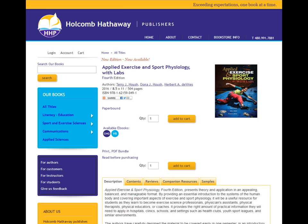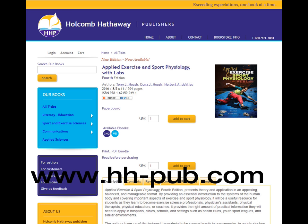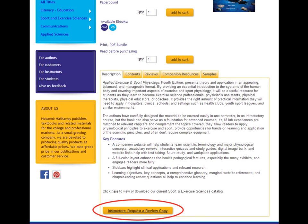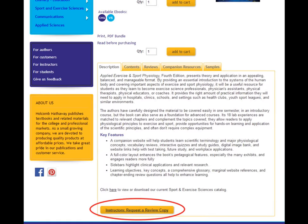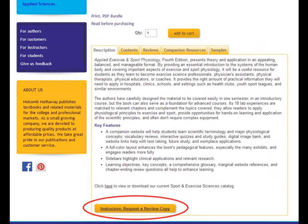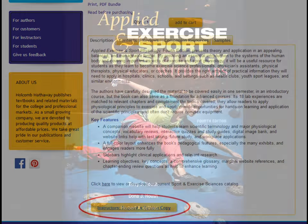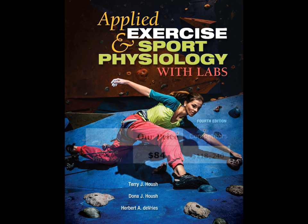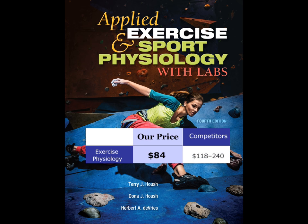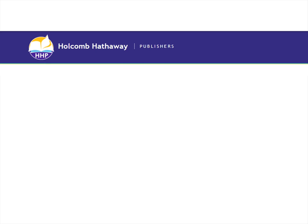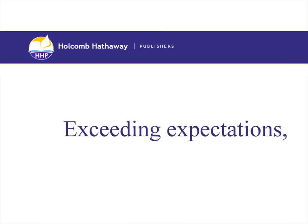If you teach this course, request your examination copy today at www.hh-pub.com. Simply click the Request a Review Copy button on the book's information page. As you consider this book for adoption, please remember to compare our prices. Holcomb Hathaway — Exceeding Expectations, One Book at a Time.